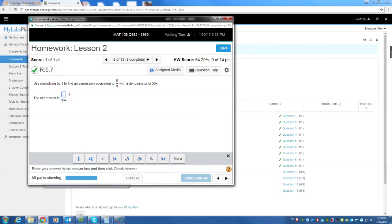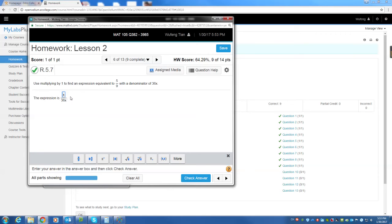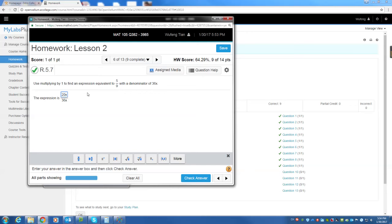Next question, 5 over 9 to a denominator of 36x. So 36x, the original fraction does not have x. So we need to put an x in the top to cancel x. And this is 9 to 36. From 9 to 36, I multiply 9 by 4. So I have to multiply the same number on the top. 5 multiplied by 4, which is 20. I don't have x here. The x will be canceled out. So it's 5 over 9. You have x. You have x on the top as well.